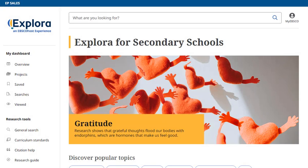Welcome to Explora, EBSCO's dedicated research experience for schools and public libraries. Explora provides rich, reliable content and easy-to-use functionality to support student research, classroom instruction, and lifelong learning.